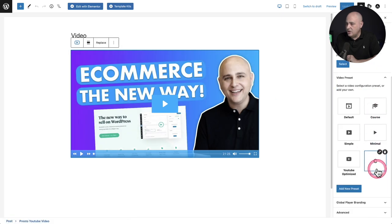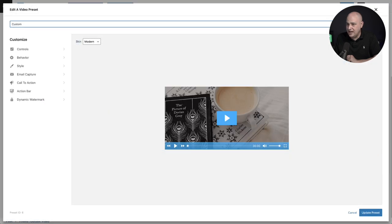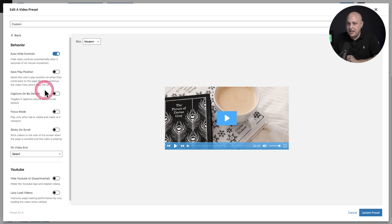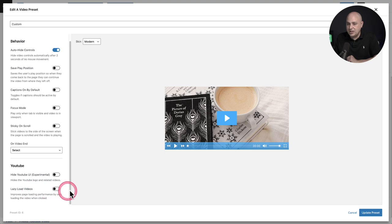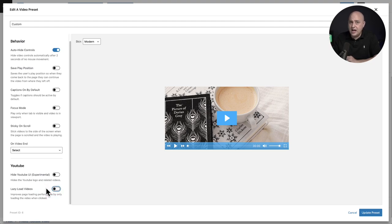And so we have our lazy loading option in our presets. And so here's a custom preset that I have set up. And when you go to the behavior tab and scroll down specifically for YouTube, it has this option here that says lazy load videos. You can toggle this off for those videos that you don't want to have come up with this error.